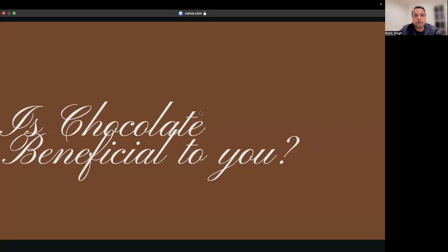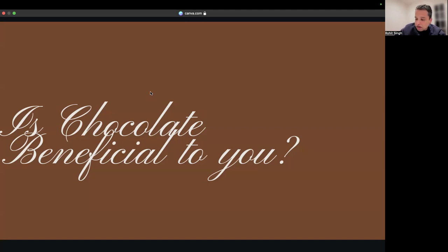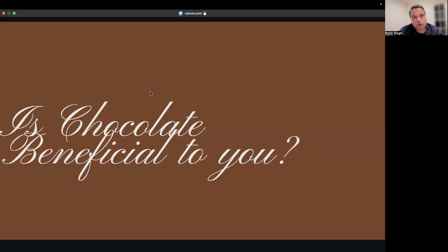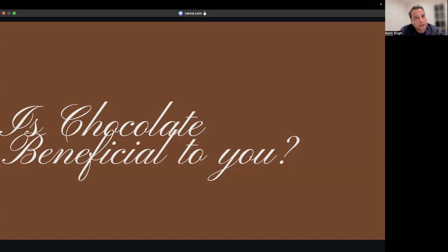Hi, welcome to my channel Rohit Speaks. In today's video, I'm going to talk about a very simple topic: is chocolate beneficial for you? There have been debates about some chocolates being good and some being bad, so I'm going to clarify this topic and give you information about what is beneficial in chocolate.